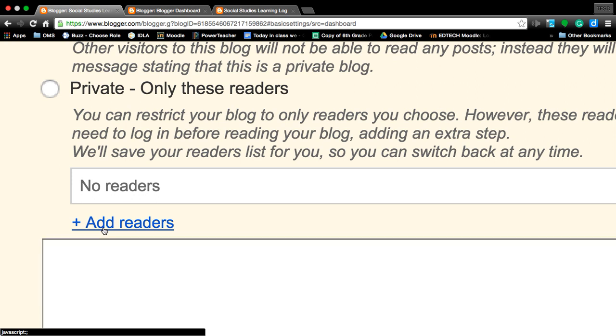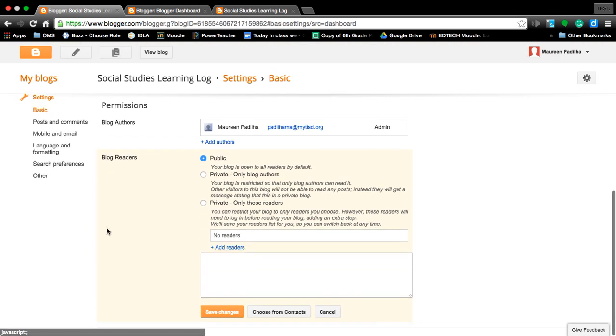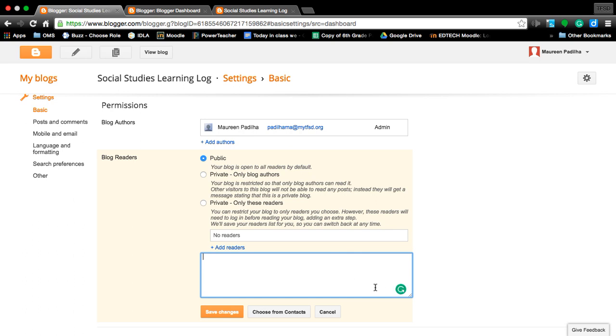So we're going to add readers. I will be gathering up an email list for you to send out to add. For now, we're not going to put any readers in there but Mrs. Pajulia.